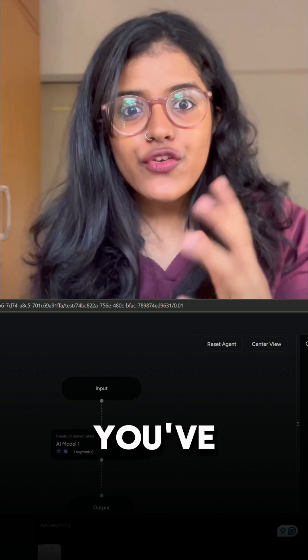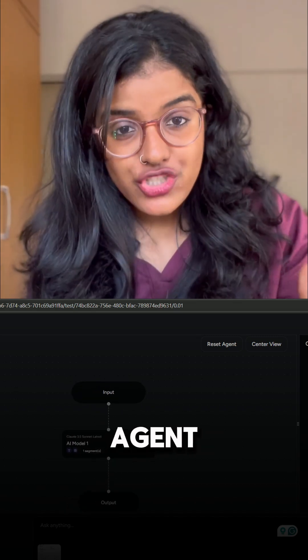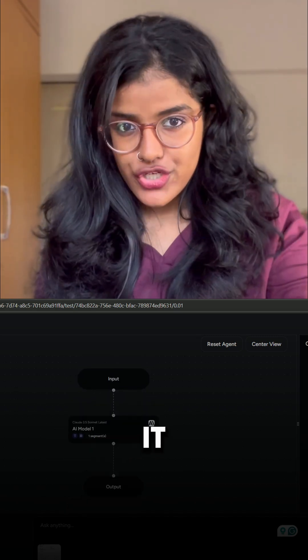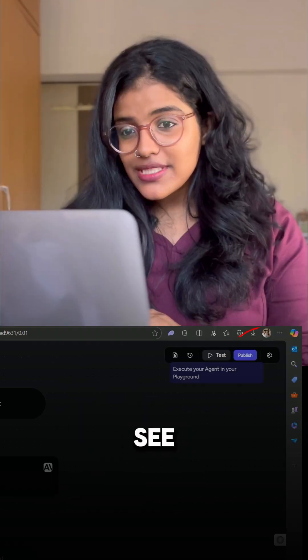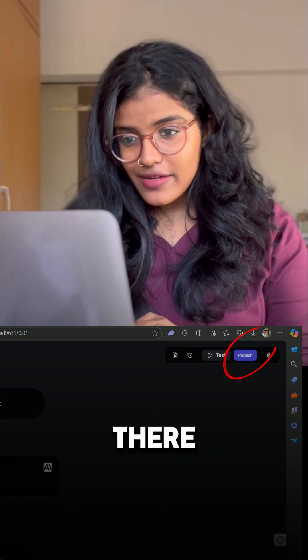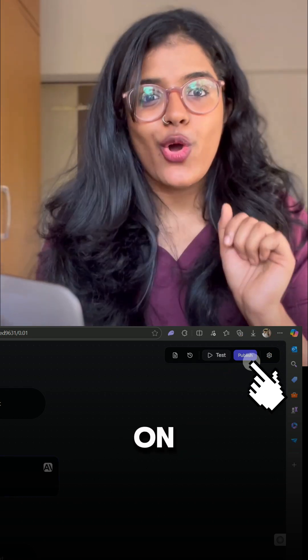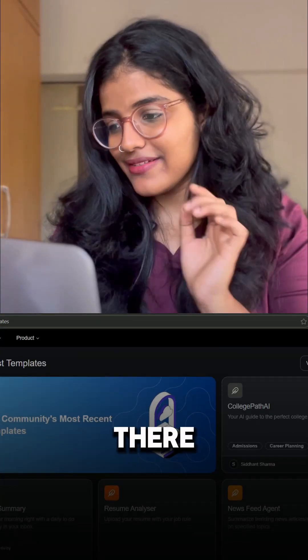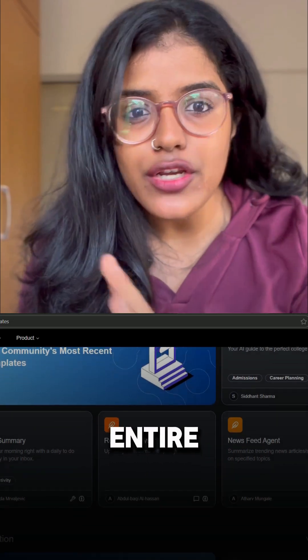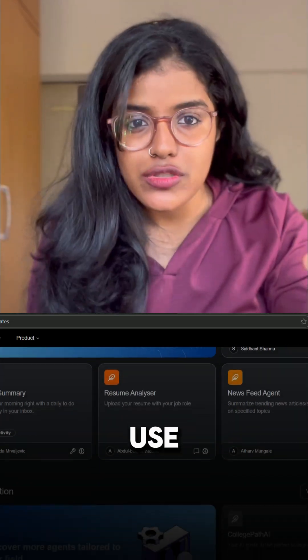Now here's the part that I love. If you've made your own agent, Area wants you to publish it. See the tiny publish button up there? Click on it and there — you have just uploaded your agent for the entire community to use.